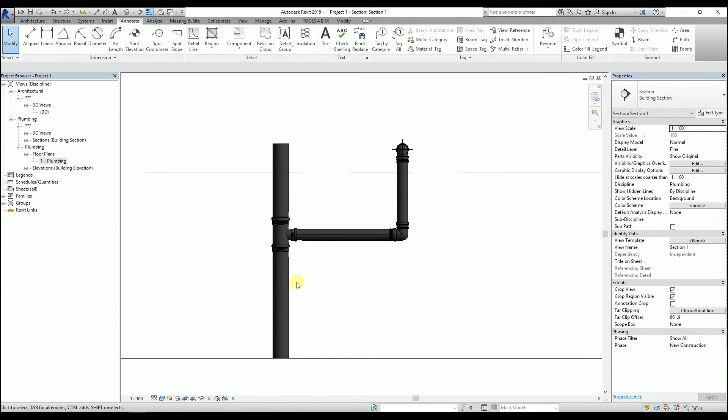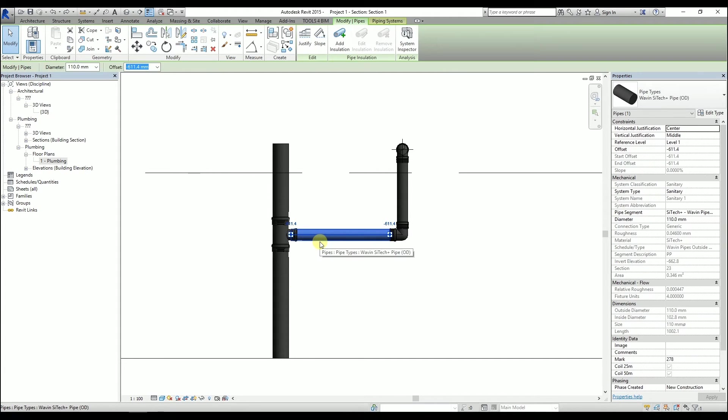In the last method, I will use the Rotate tool. Click on the pipe. And under the Modify ribbon, select Rotate.